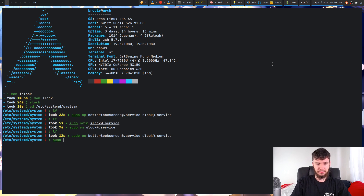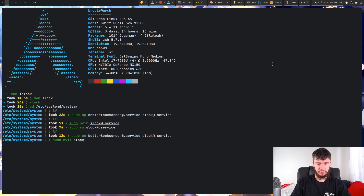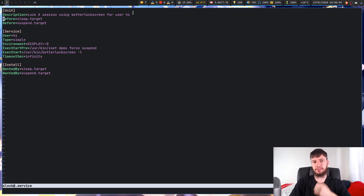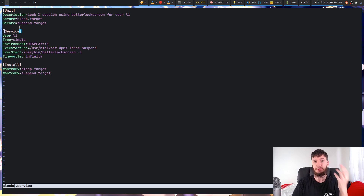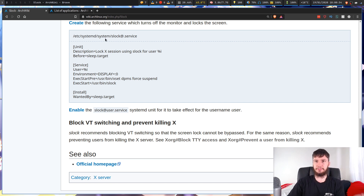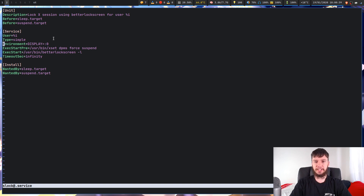So if we bring up our editor — we'll bring up nvim, you can bring up whatever you want — let's have a look at this actual file. We've got a couple of different sections. The description just says what this is doing. The %i basically takes in the user argument that you pass in. We want this to run before sleep and also before suspend. Then we have to define the actual service: we're running this on the current user that we pass in. In this case I'm running it on the Brody user. We have to say it is type simple. We also have to set the actual display we want to run on — you're probably going to want it to run on your main display.